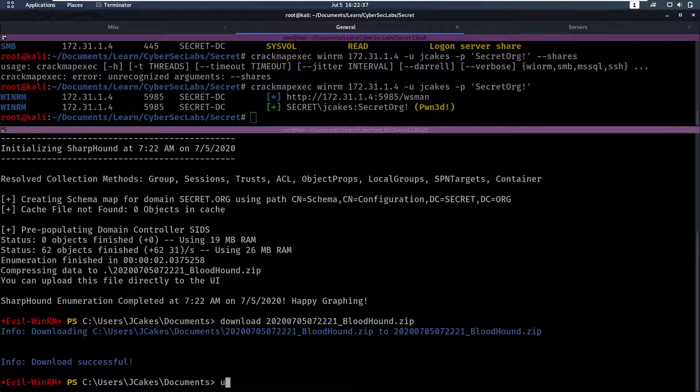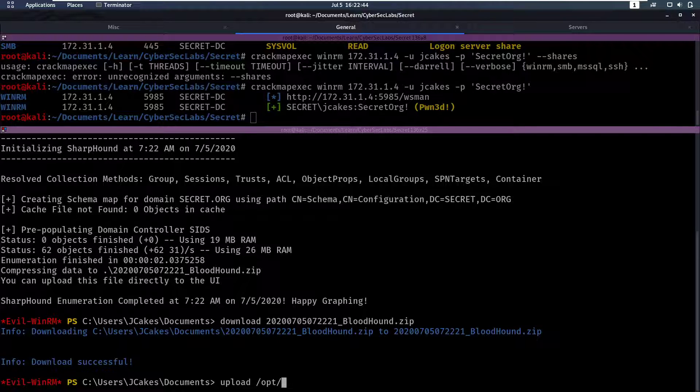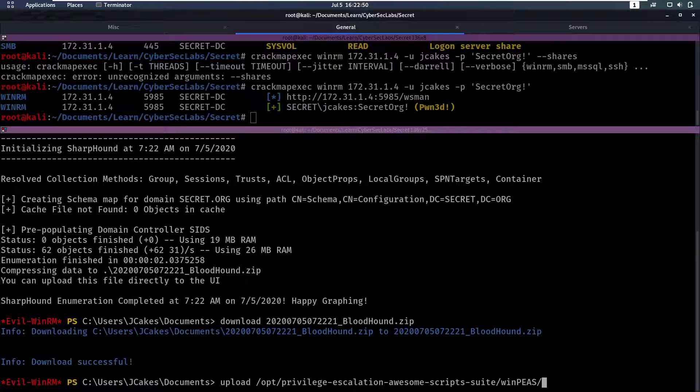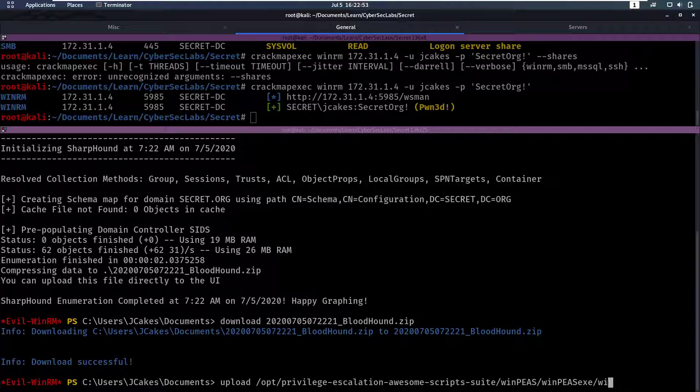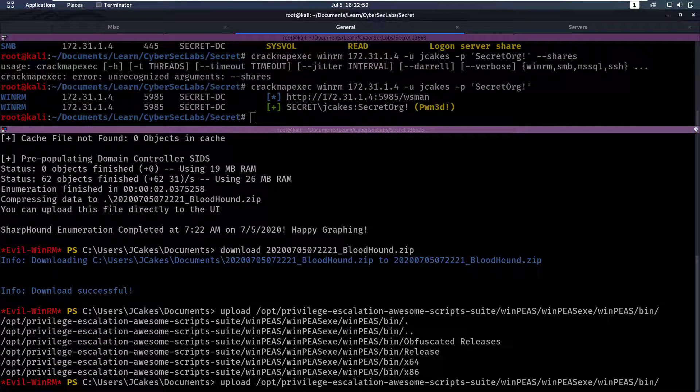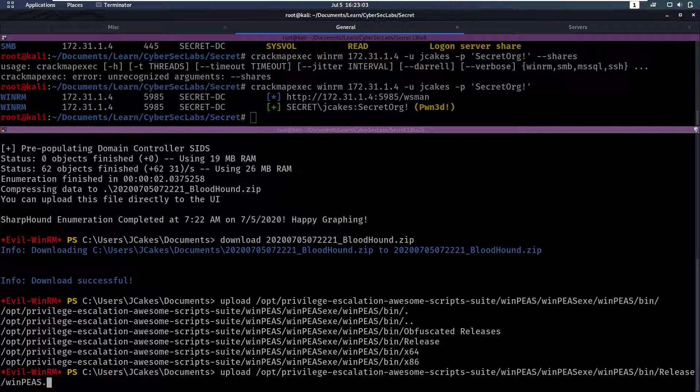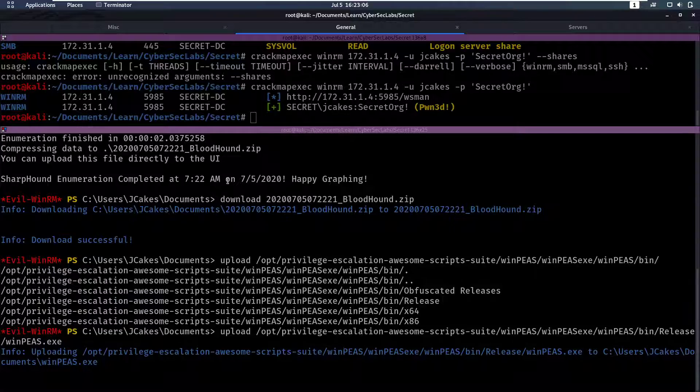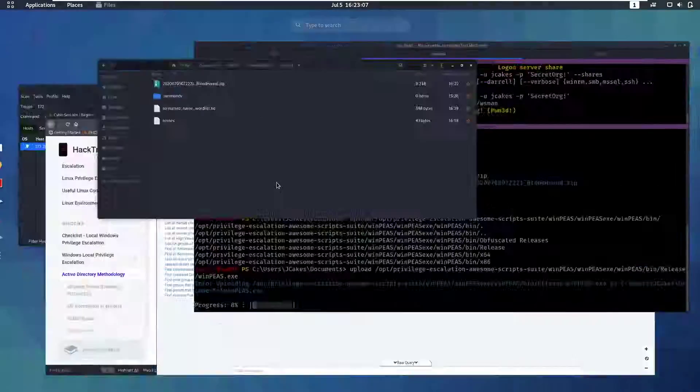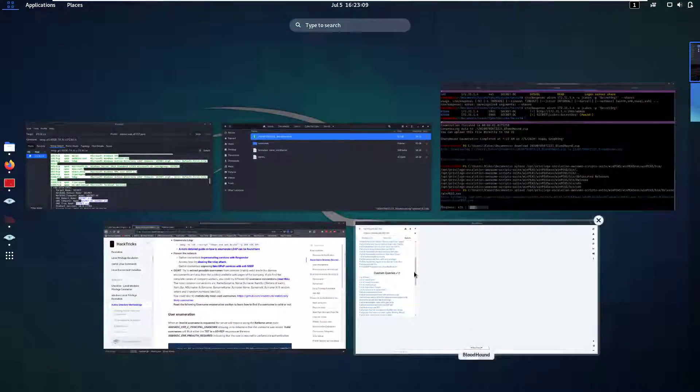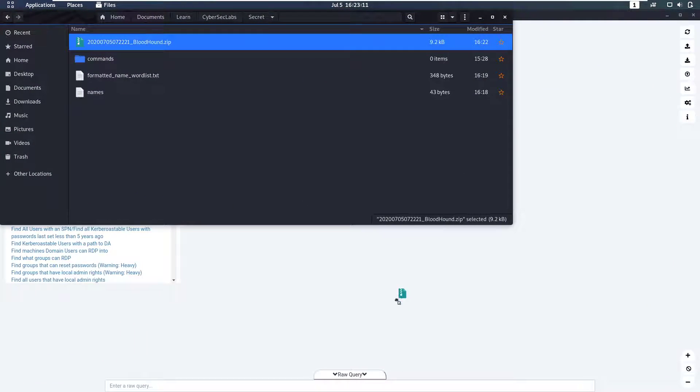Okay, so now I'm also going to upload, before we take a look at that, I'm going to upload WinPEAS to the box here just so we can use that later if we need it. So that's going to be winPEAS, winPEAS.exe, then winPEAS/bin/release, and then finally winPEAS.exe. So we'll upload that. In the meantime, we'll take a look at this. So we have our zip here and our Bloodhound here, and we can just drag that zip into Bloodhound.